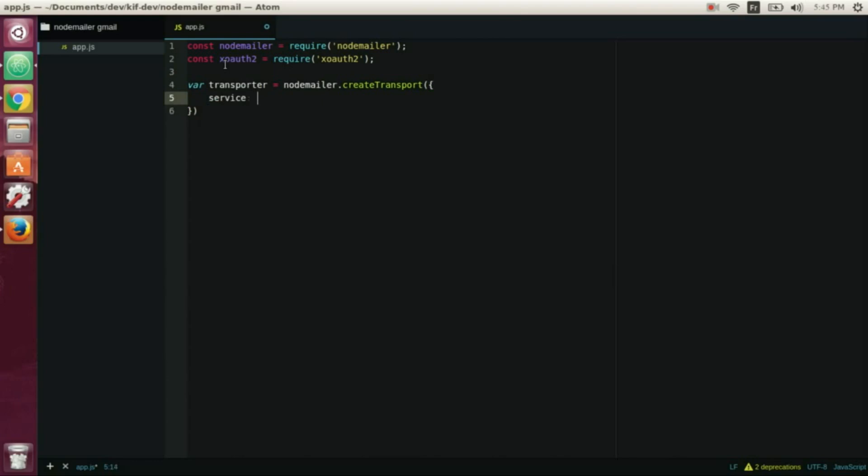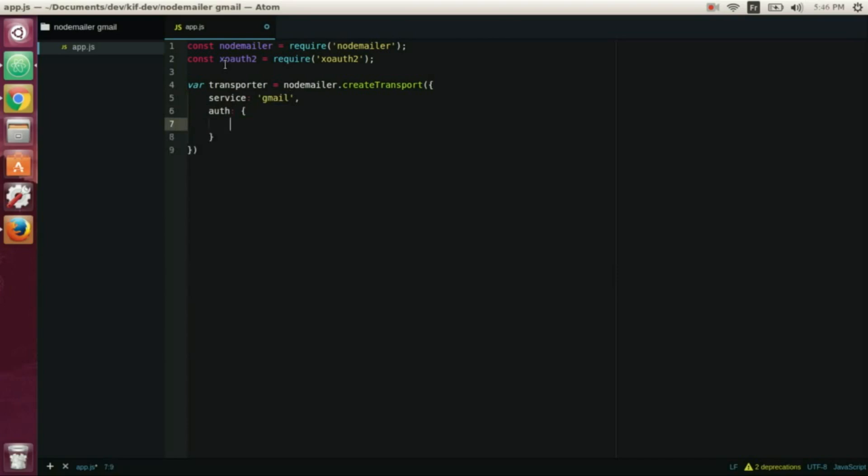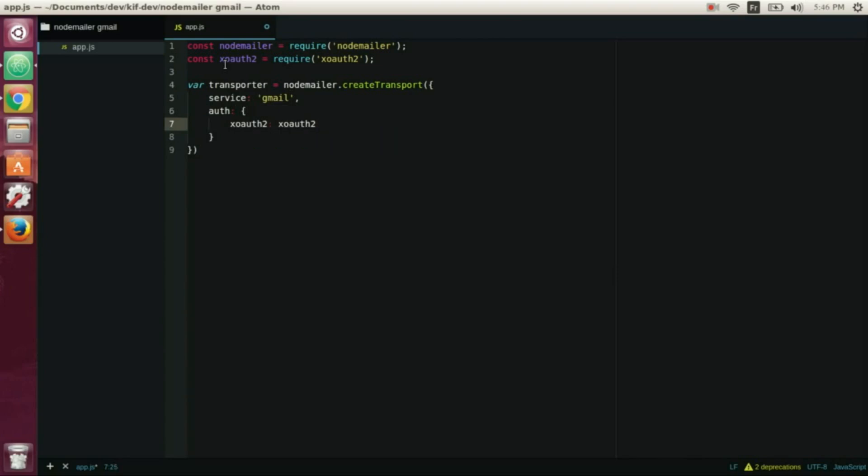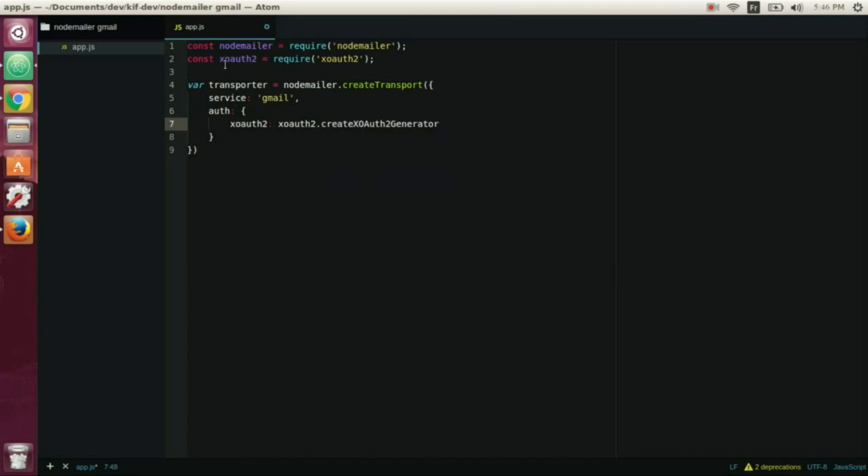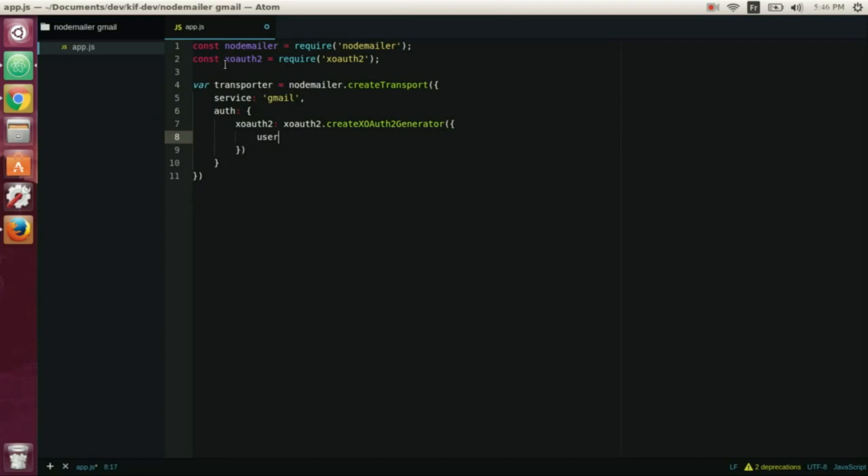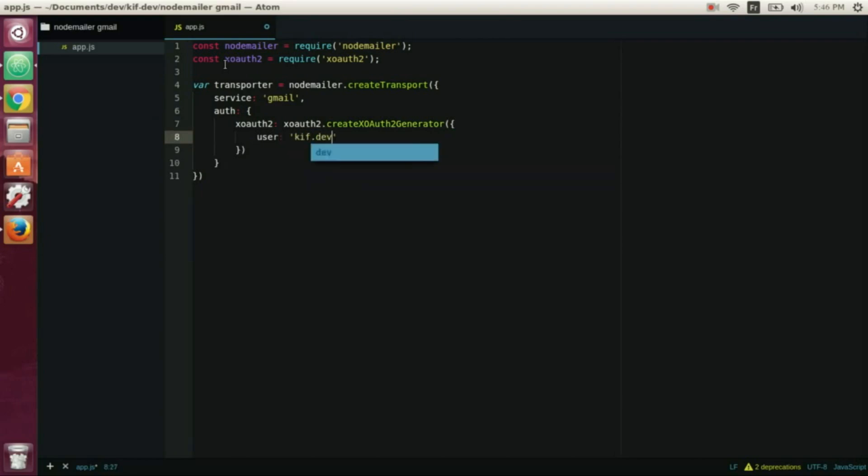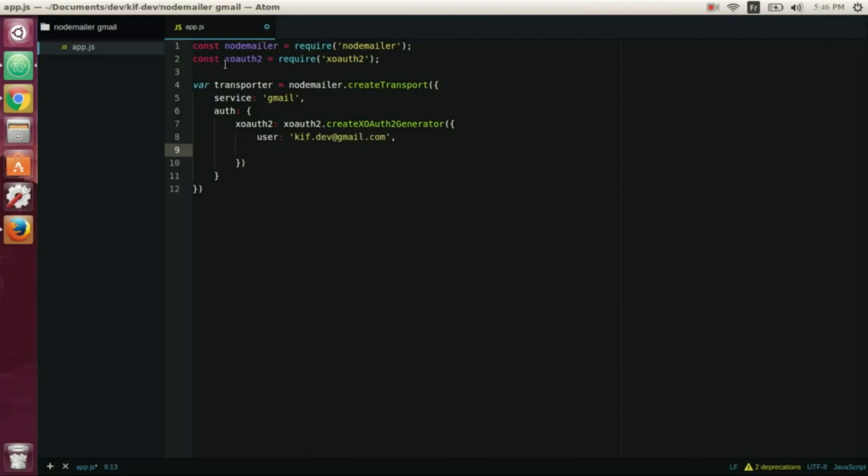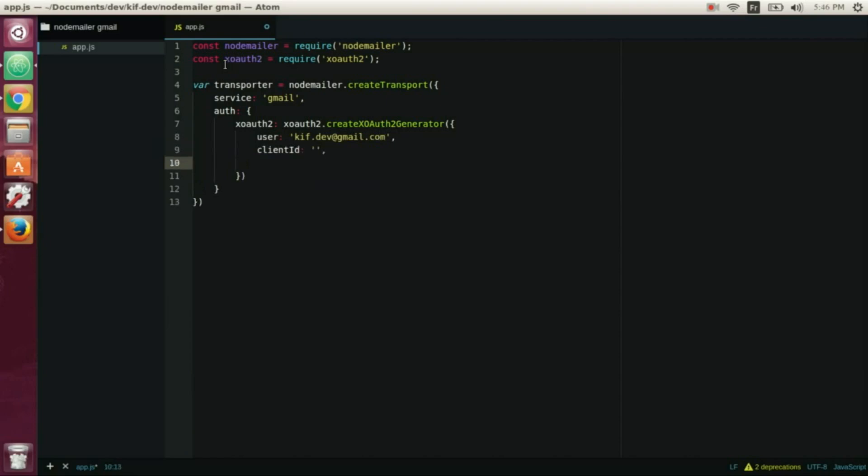Service gmail, auth and another object, xoauth2. xoauth2 create xoauth2 generator and an object as an argument. User - in user we'll write the sender email, our email that we'll use to send emails, the client ID, and this client secret and the refresh token.